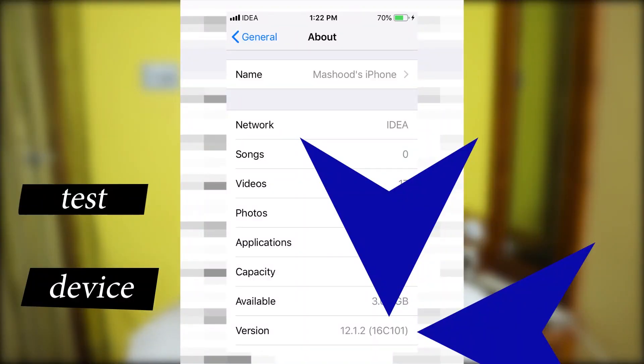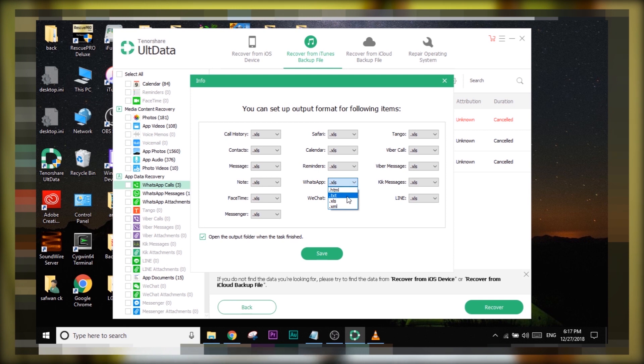If you need to recover one specific file, you can pinpoint it very easily and efficiently. UltData works with iOS devices including those running iOS 12. You can't really use UltData to recover WhatsApp messages directly, but you can use it to back up WhatsApp messages into an XML file, XLS file, HTML file, or text file — a simple backup option for these types of files.